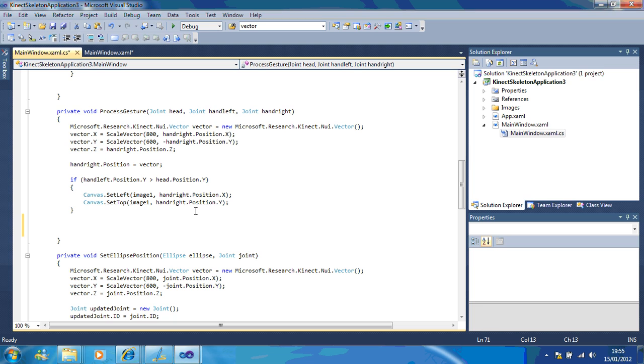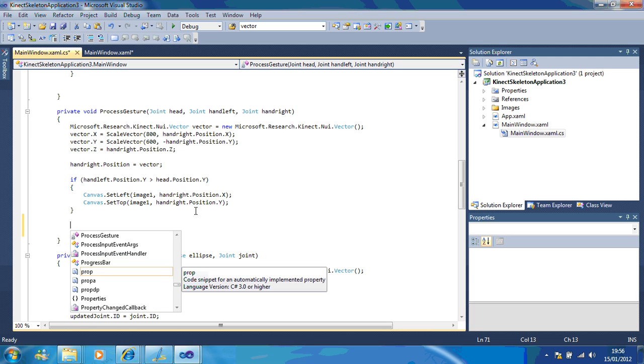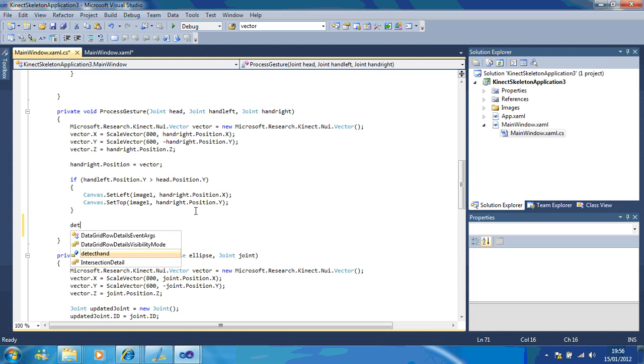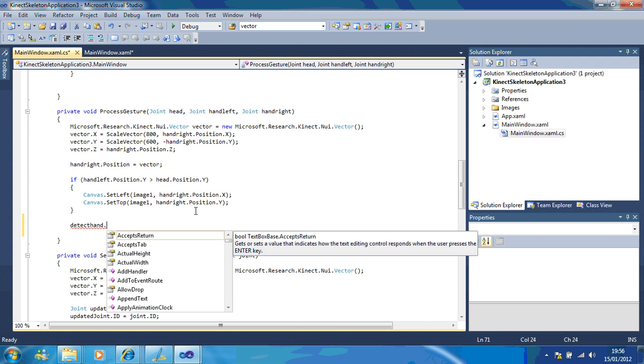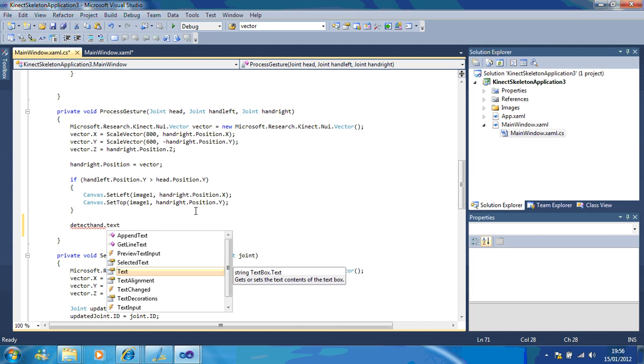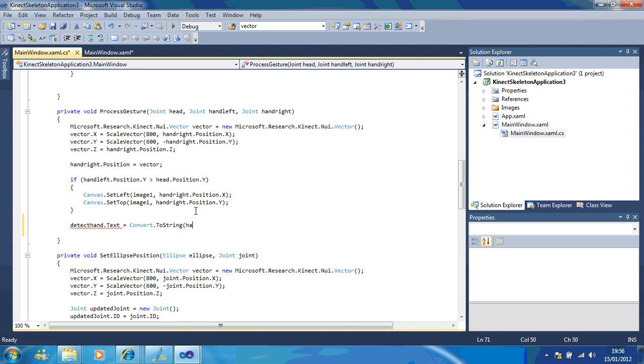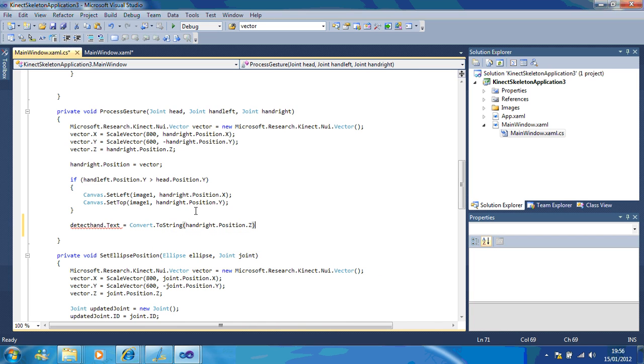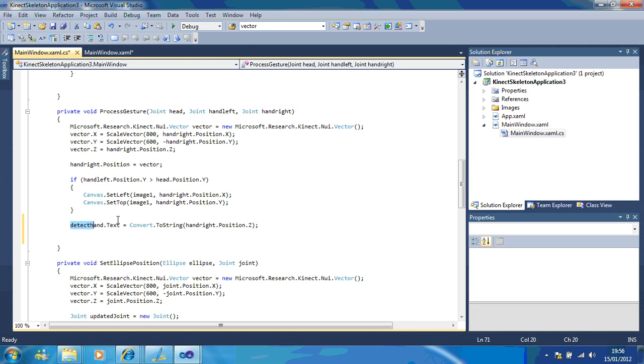If you type in, you're going to a text box. So what we have is hand detect hand dot text equals convert dot to string hand right dot position dot z. So instead, what this does is this detects the value of how close your hand is to the Kinect. So if I'm really close or if I'm really far away. Now the reason why we have to convert it to a string is I'm just passing it to a text file so that you can see what it looks like.